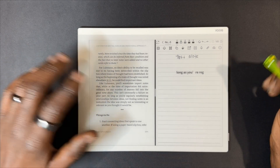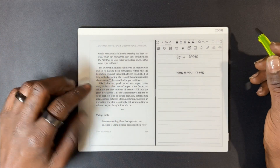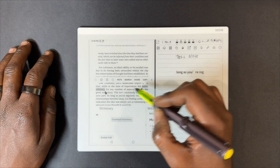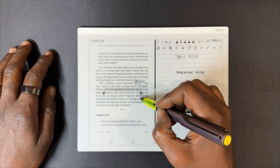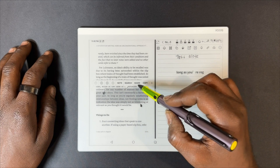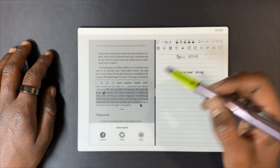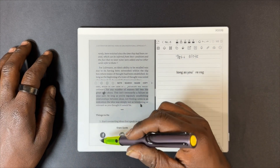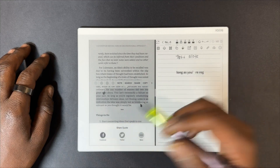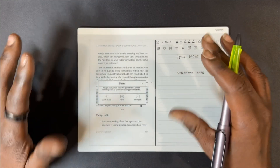You can also share things from the Kindle app — if you select something, you have the option to share. It has a couple of apps you can share with: Facebook, Twitter, and more, however you want to share it.